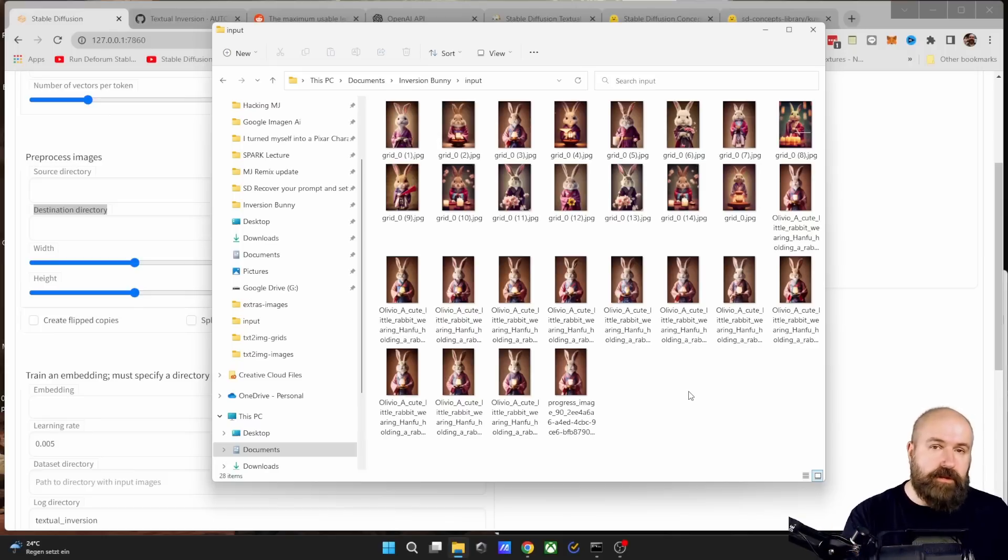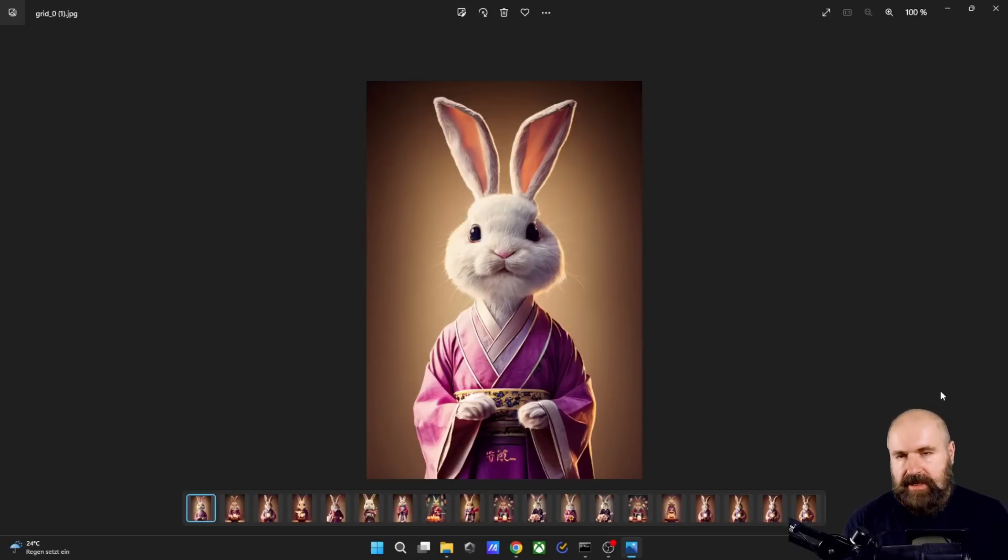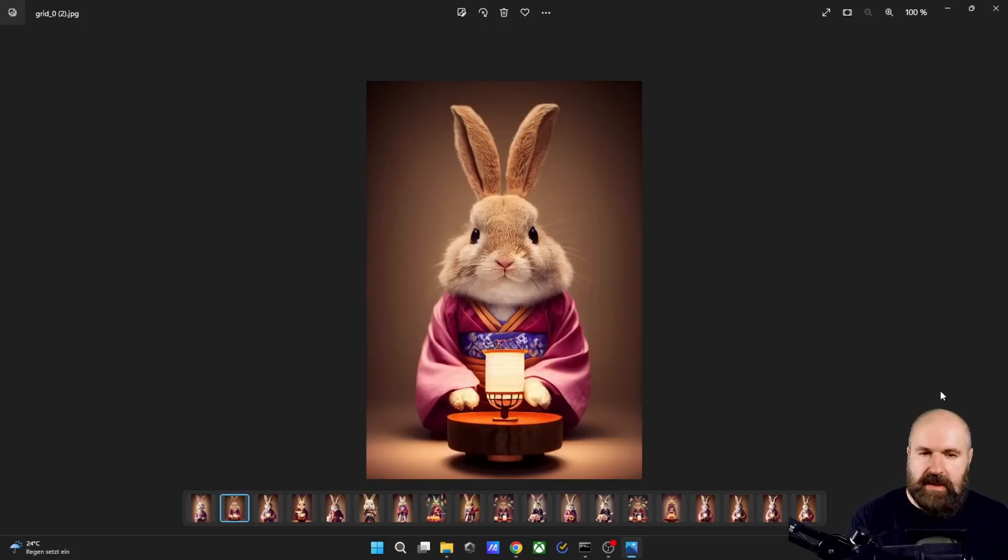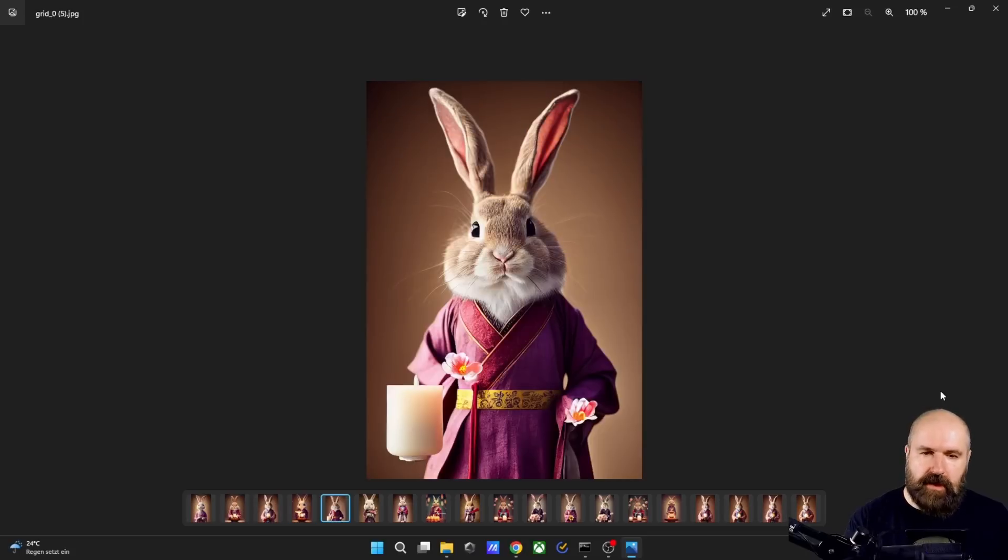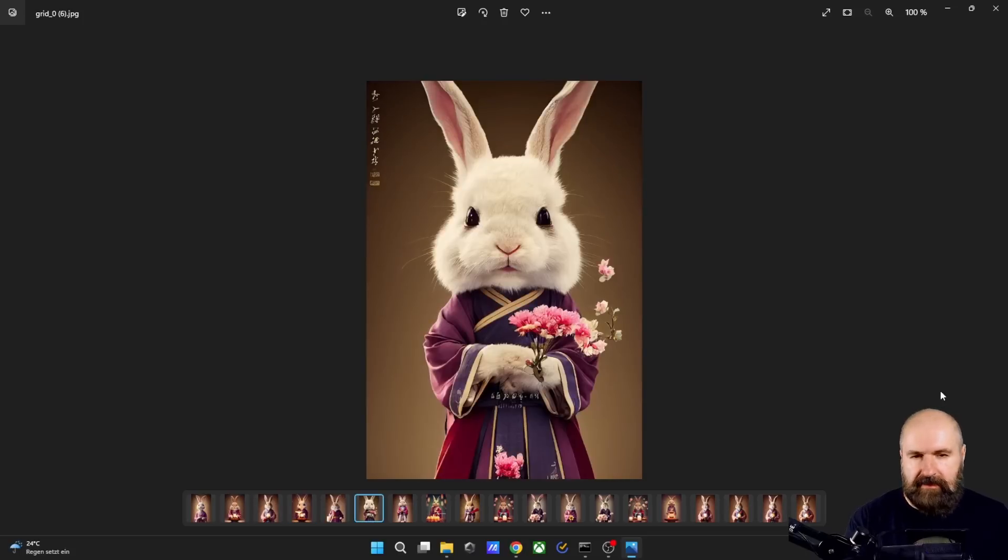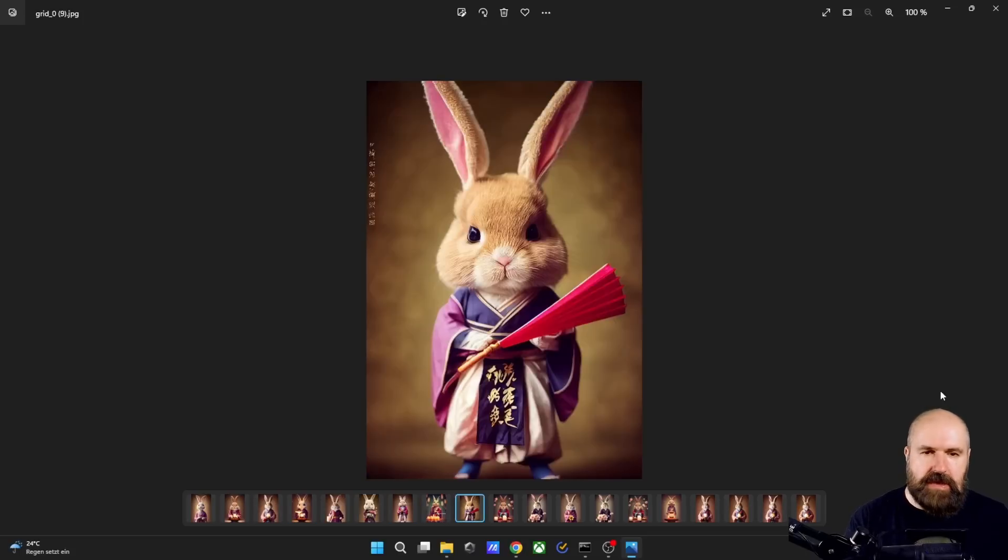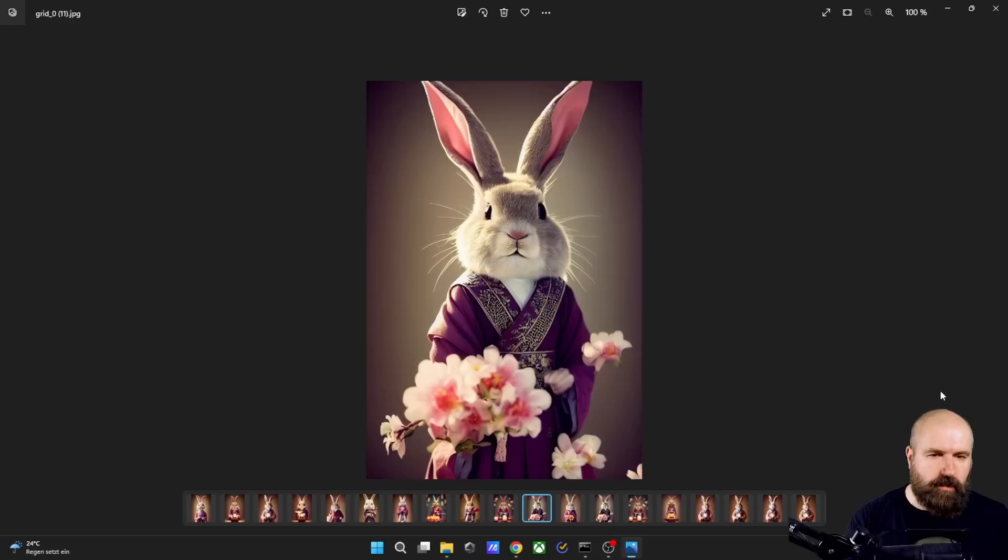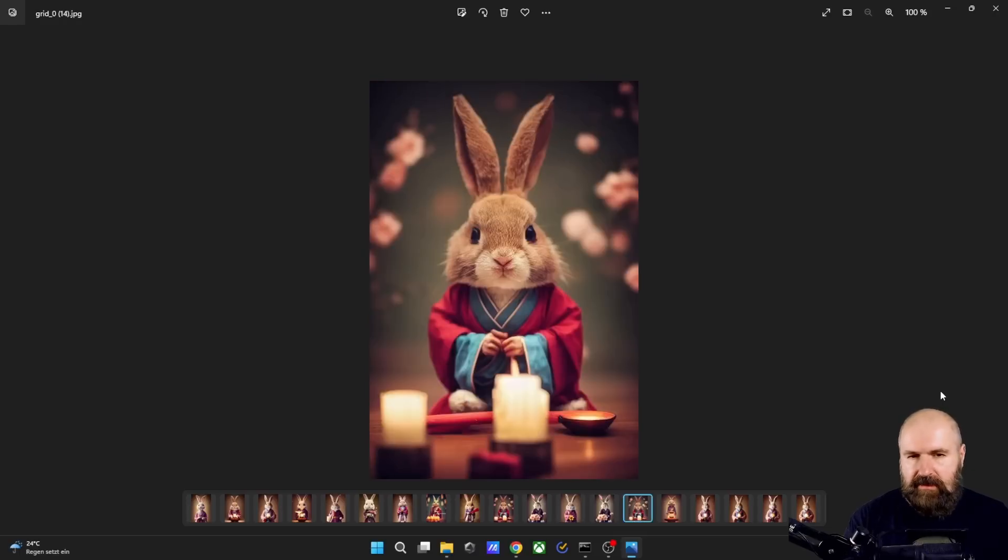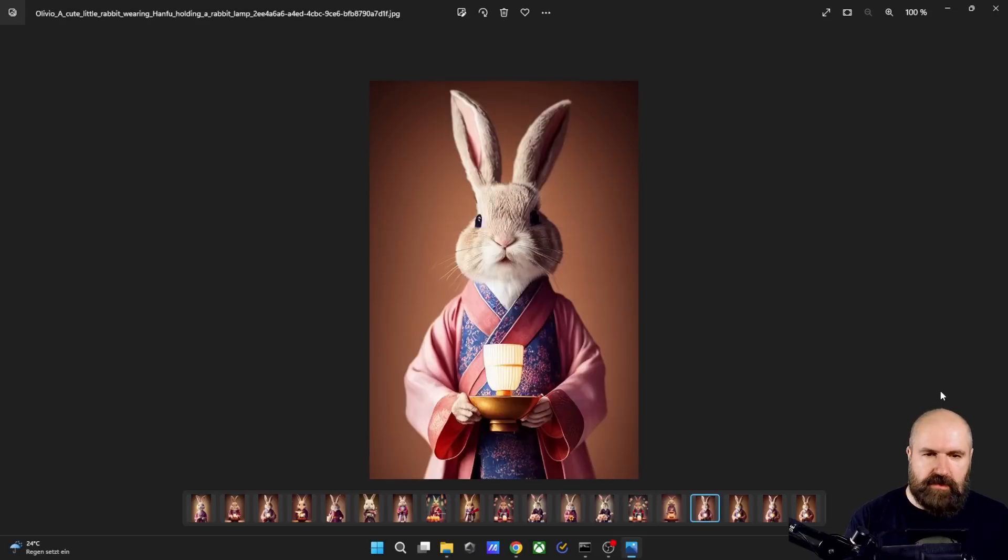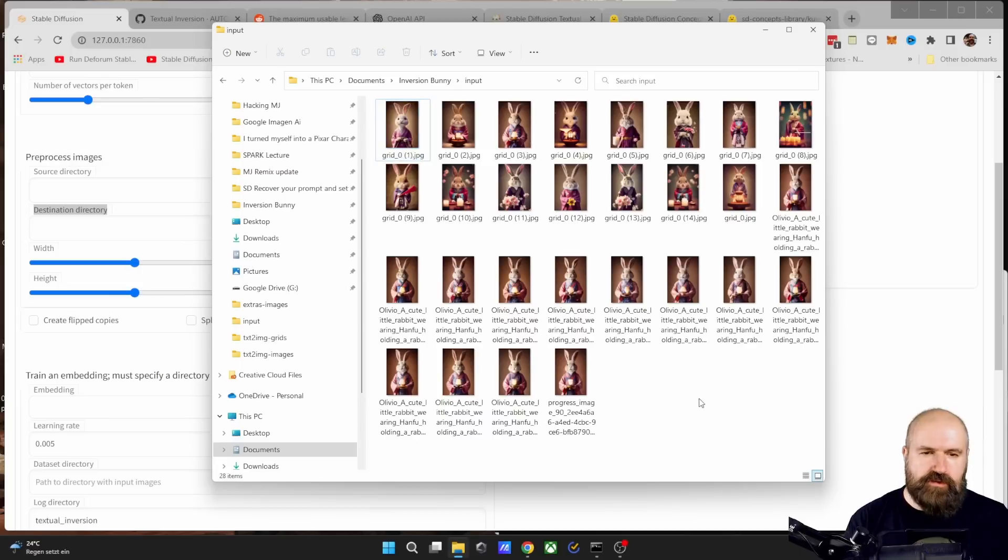These pictures should be fairly similar, but not too similar. And also a little bit different, but not too different. In my case, I created these images on mid-journey and I wanted to see if Stable Diffusion can do the same thing. So I created a bunch of bunny pictures and hands down mid-journey is doing a better job on that. But seeing what Stable Diffusion can do is also very interesting.